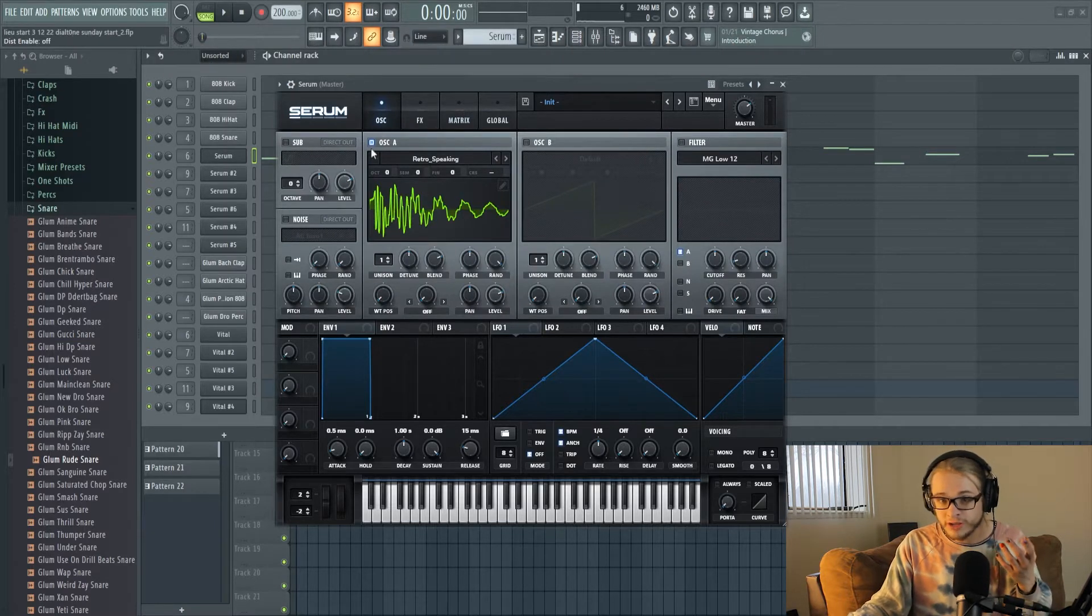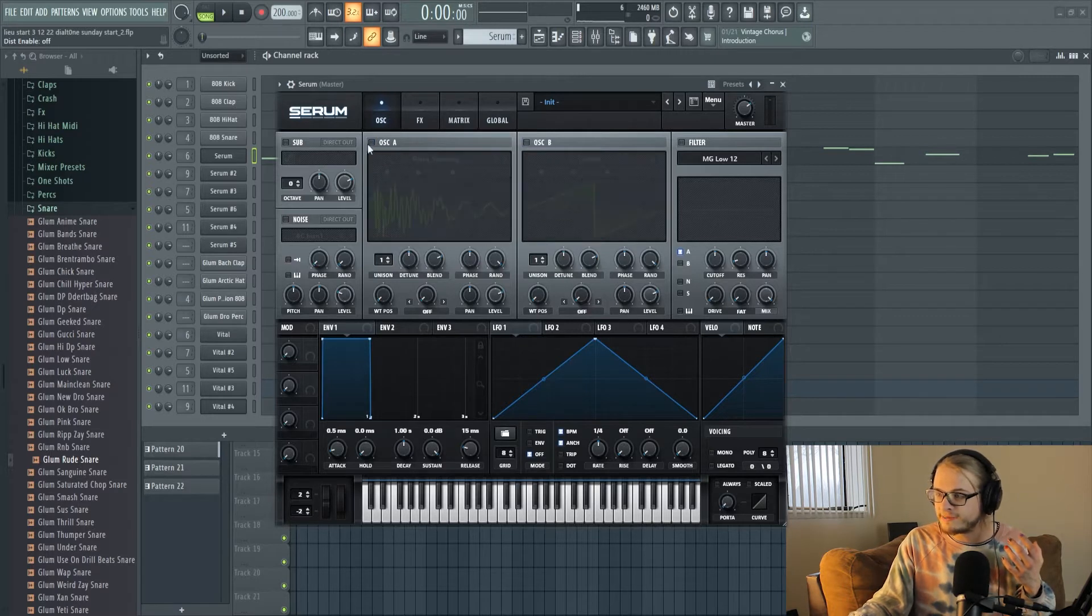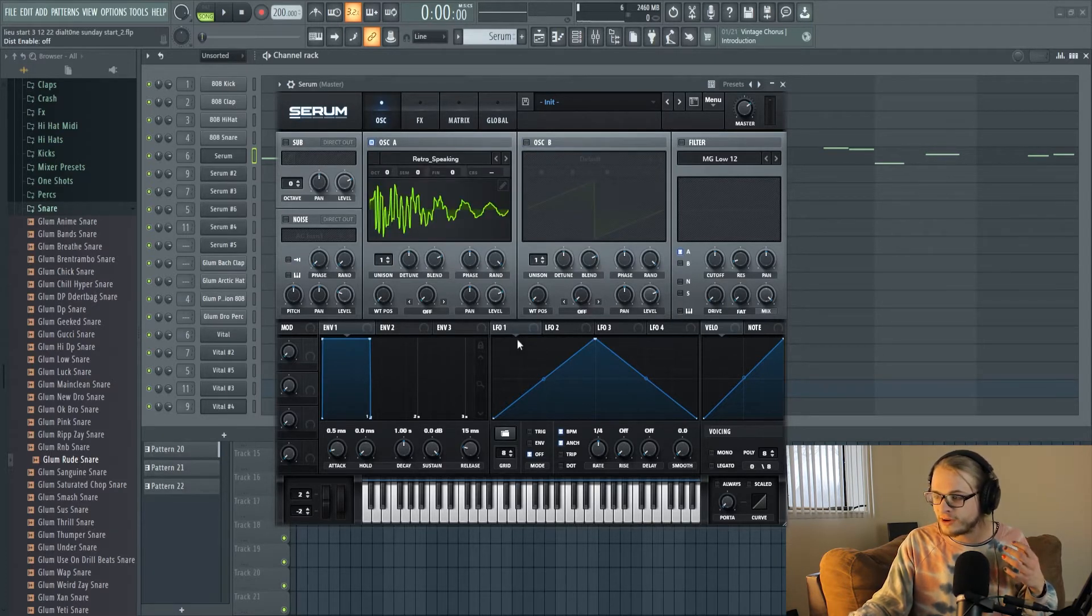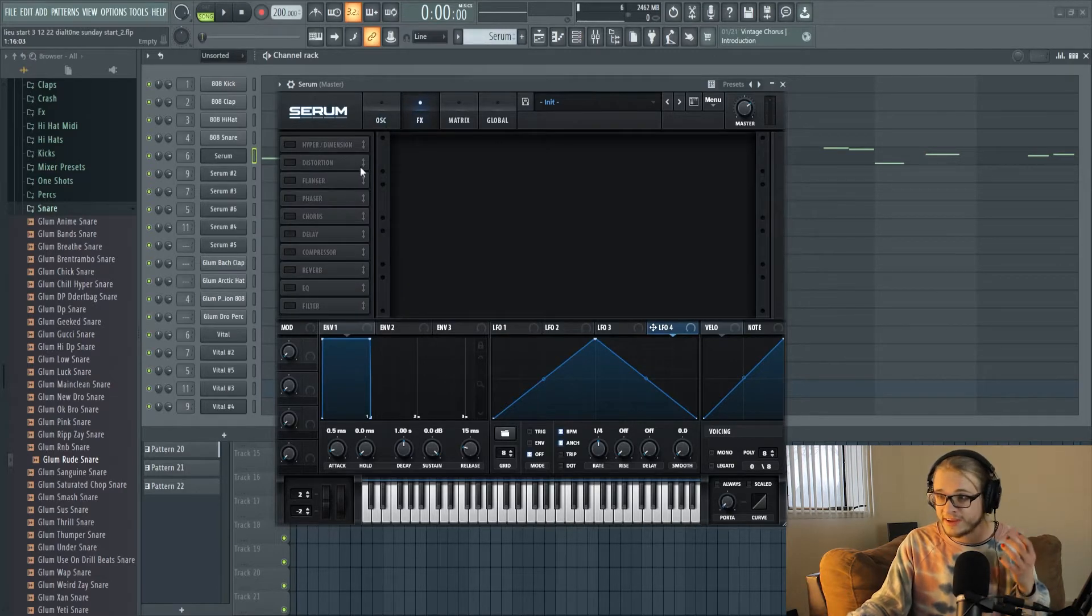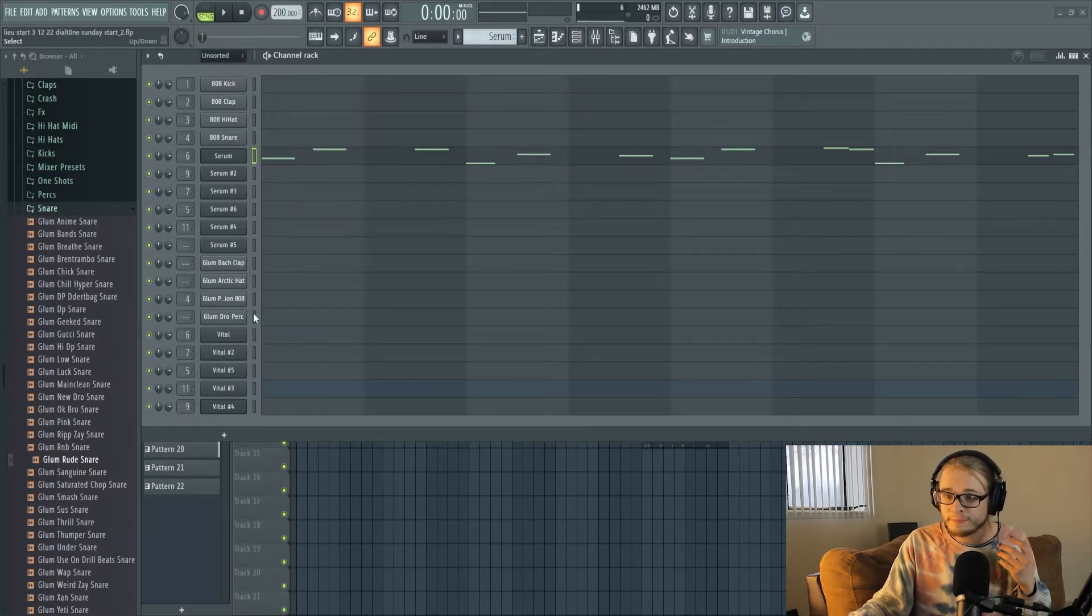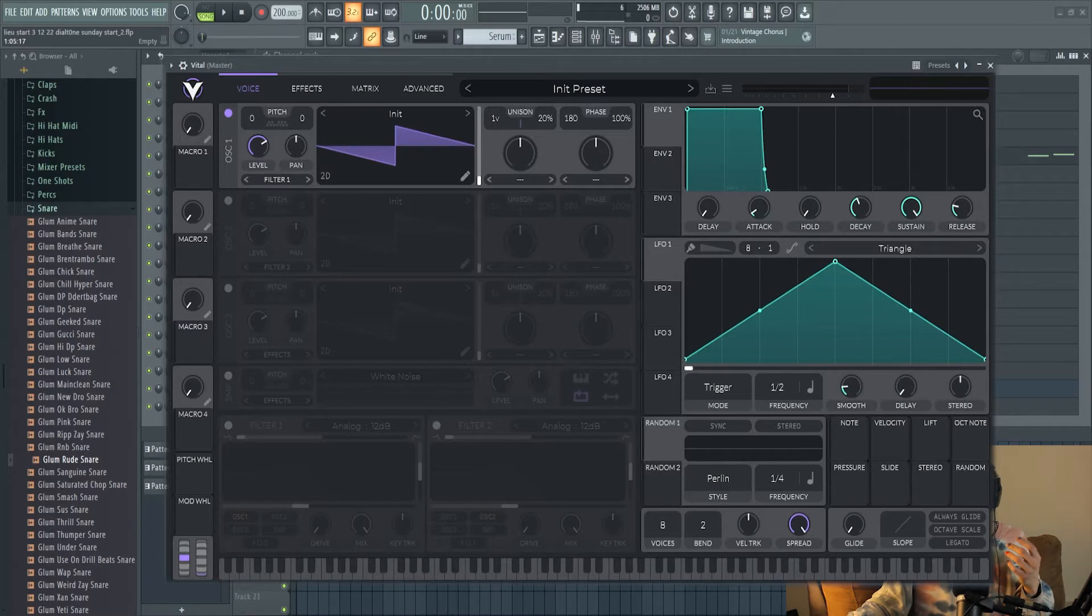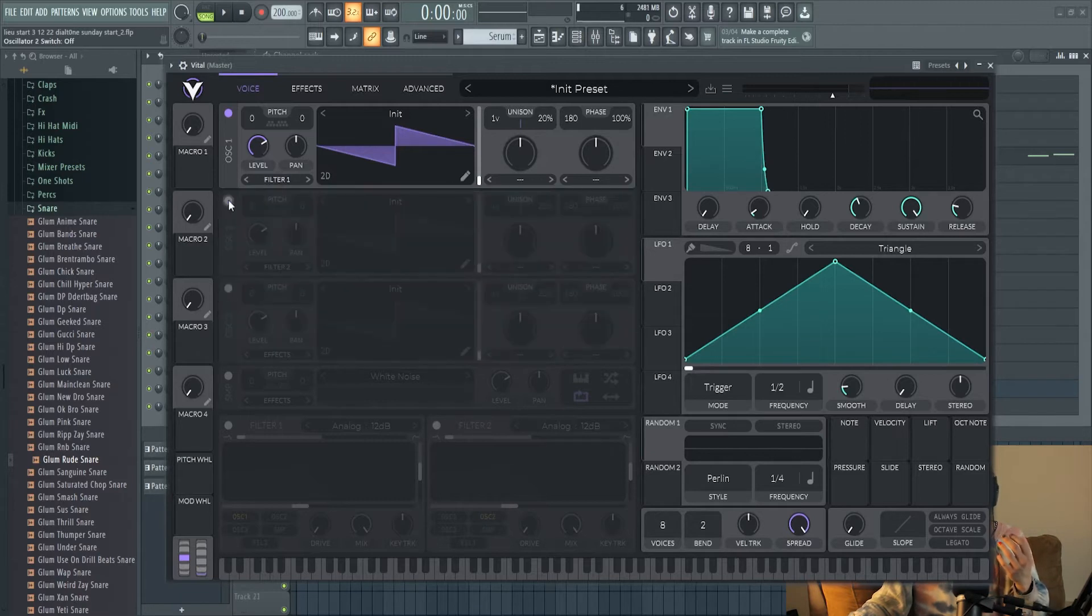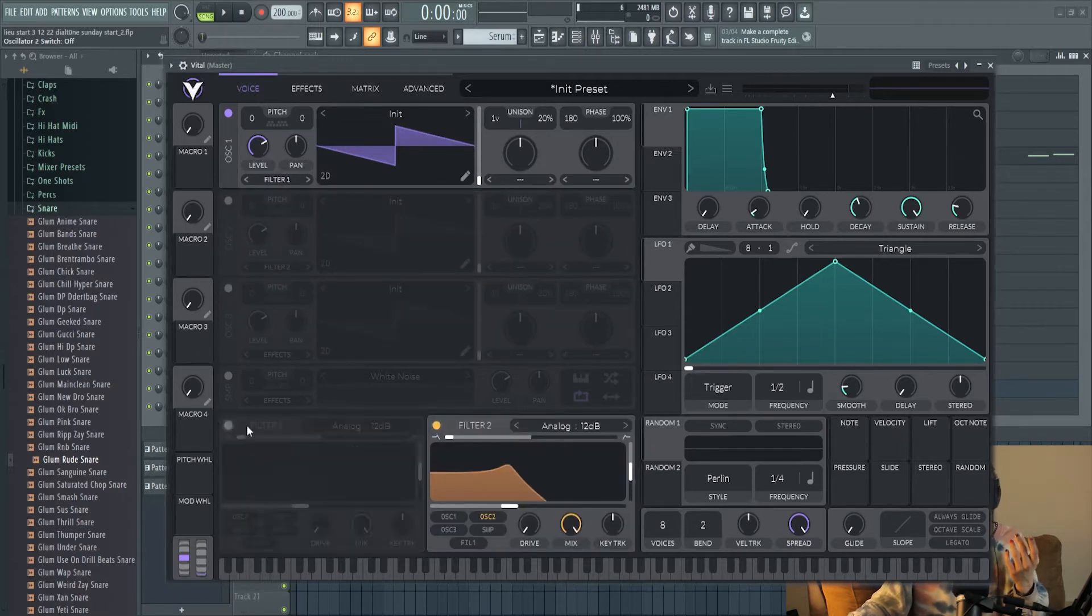Taking a quick look at Serum itself we see that we have two oscillators, a filter, four LFOs, three envelopes as well as a ton of different effects that you can use. And then hopping into Vital you can see that it has a very similar interface except there's three oscillators instead of two and there's also two filters which you can separately assign all your different oscillators to.